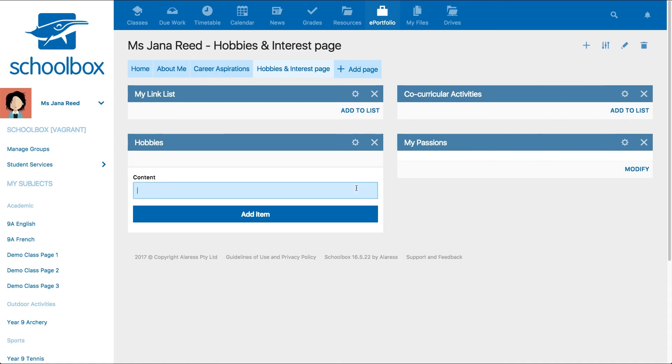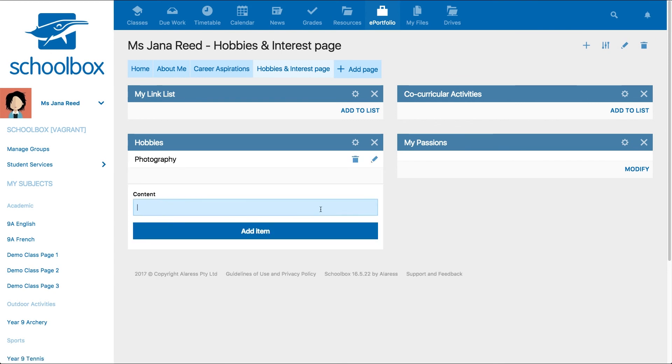After you have added content to the component, remember to save by hitting the action button at the bottom of the component.